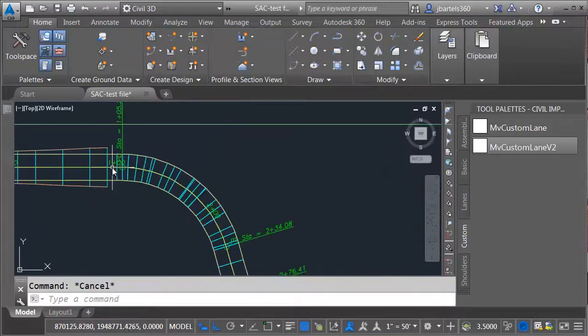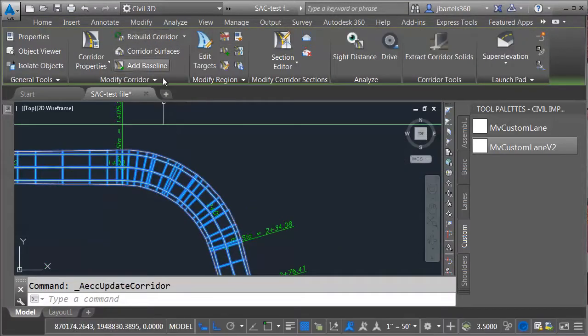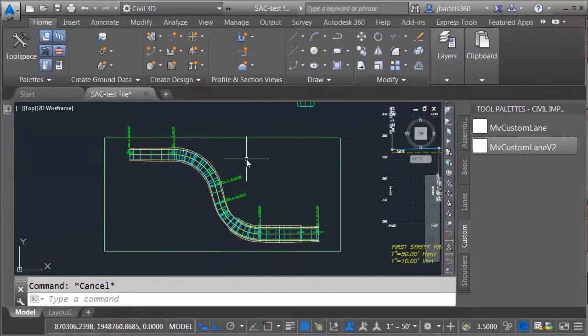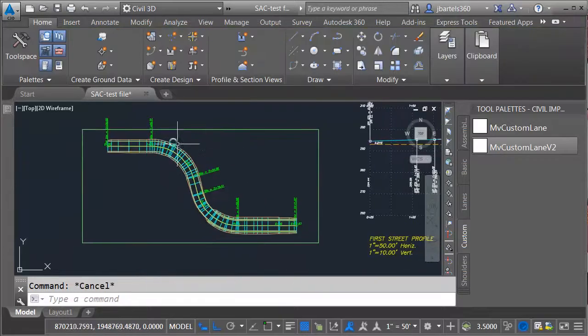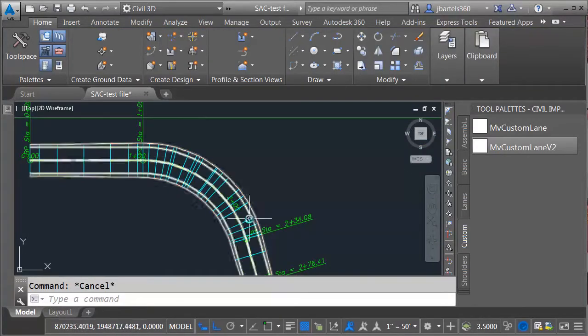I'll then come back over to my corridor. I'll select it and Rebuild. There we go. That looks like it works pretty good. I've got my area of fill.